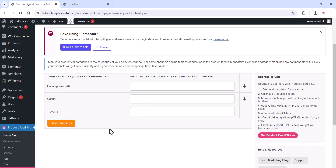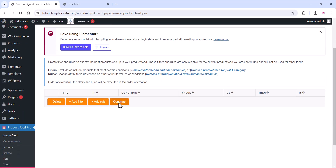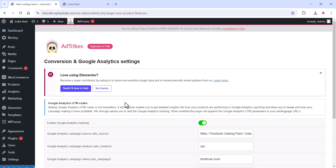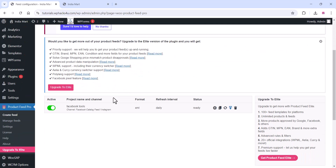Click on 'Save Mappings' and click 'Next'. You can see all your categories here. Click 'Save Mappings' again, go to the next step, click 'Continue', and then click 'Generate the Product Feed'. Now your product feed is ready.